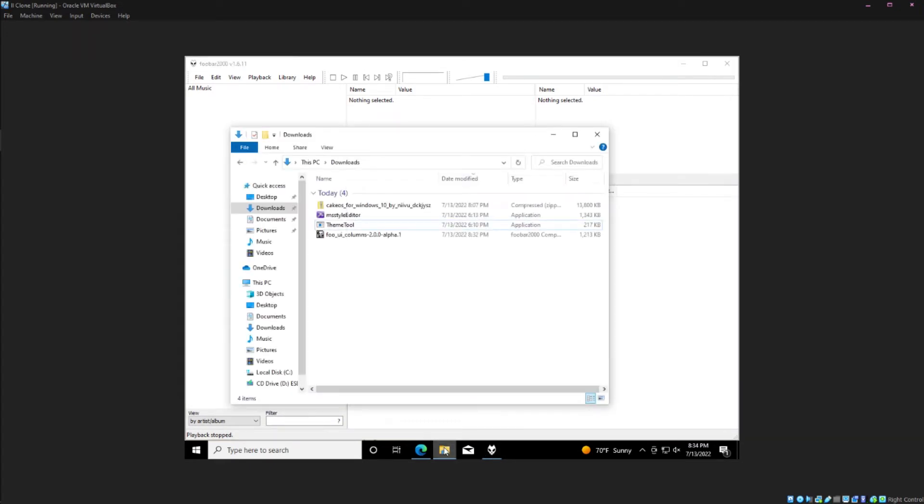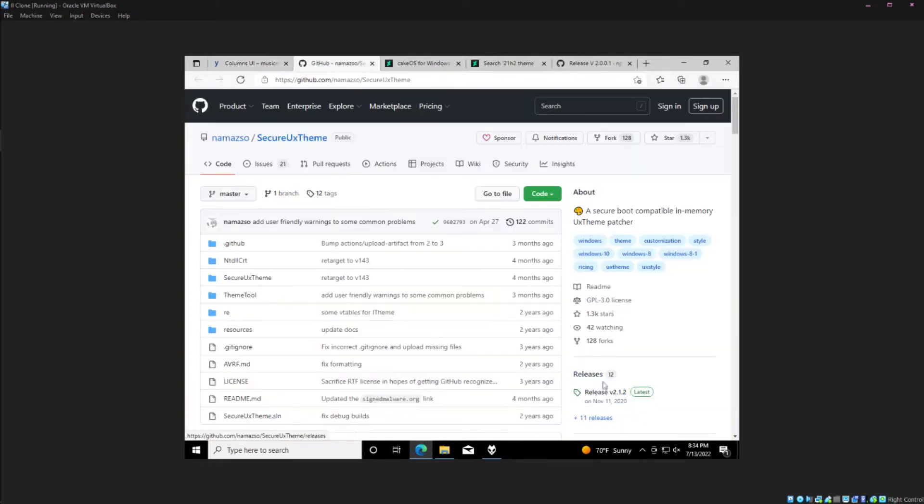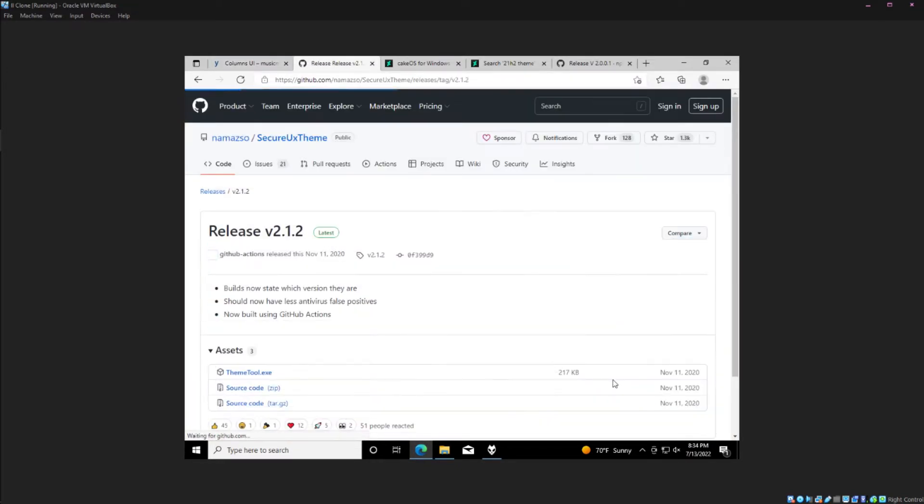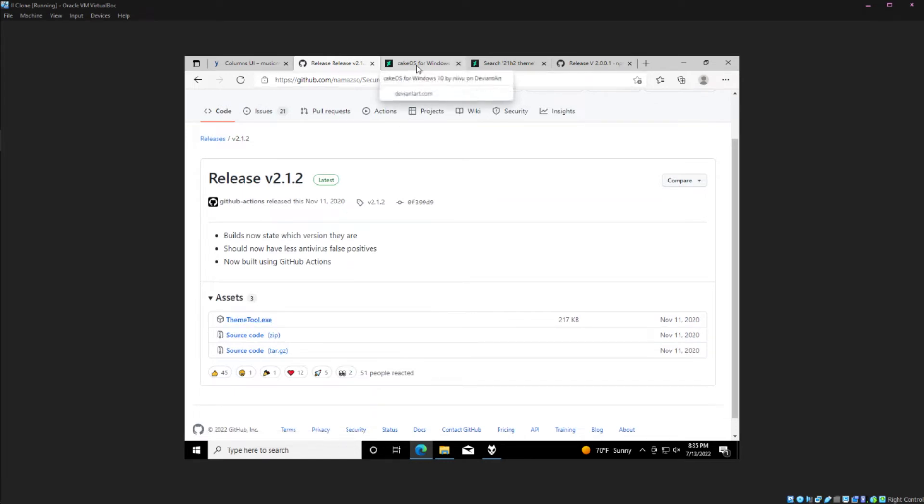This will involve installing custom Windows themes. So you're going to need two things: Secure UX Theme from here, ThemeTool.exe, and you're going to need a custom theme.